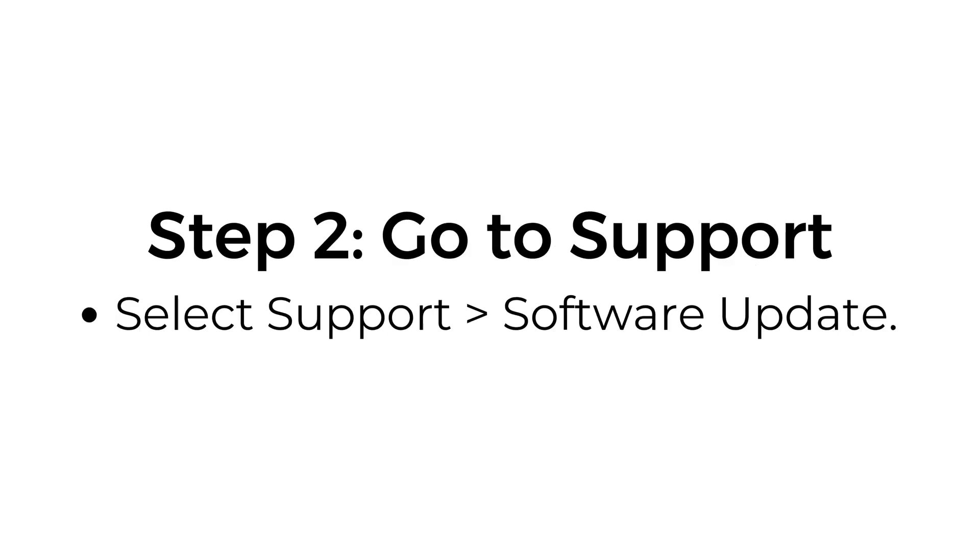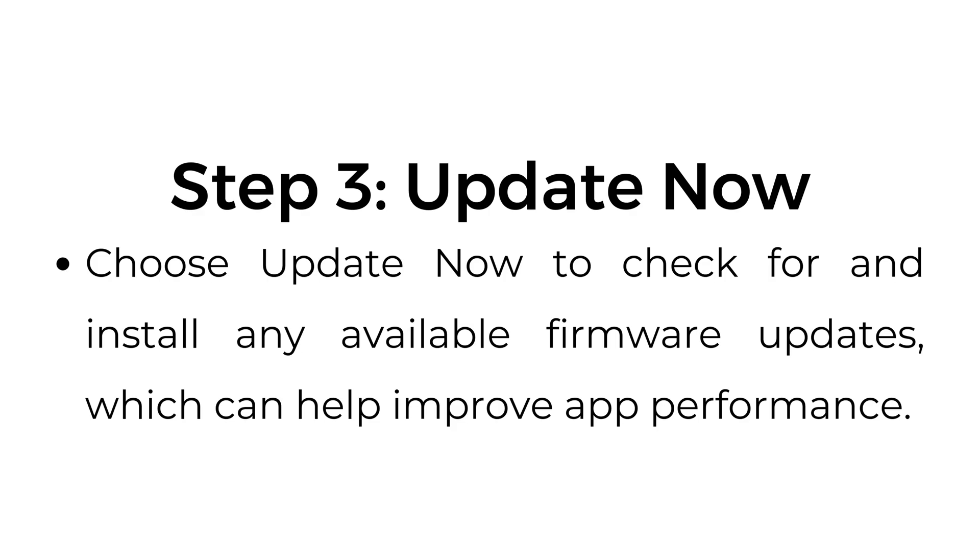Step number two, go to support. Select support, software update. Step number three, update now. Choose update now to check for and install any available firmware updates, which can help improve app performance.